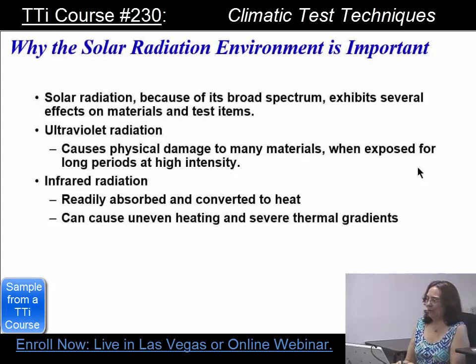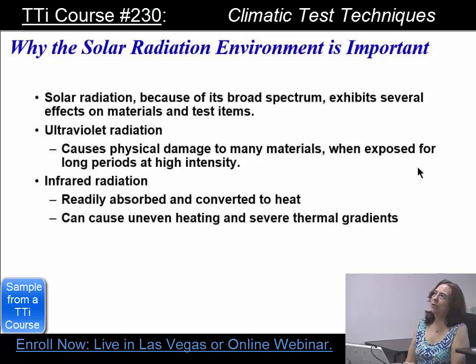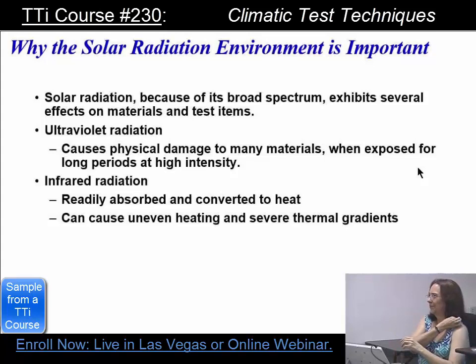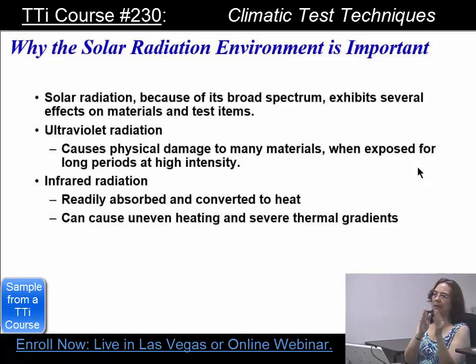Infrared radiation is readily absorbed and converted to heat and can cause uneven heating and severe thermal gradients. Have you ever seen heat waves? Like out of a pan on a stove? Jet engines — they have big ones. That distortion you see is actually infrared waves. You can't see the color, but that's what you see on a really hot day.